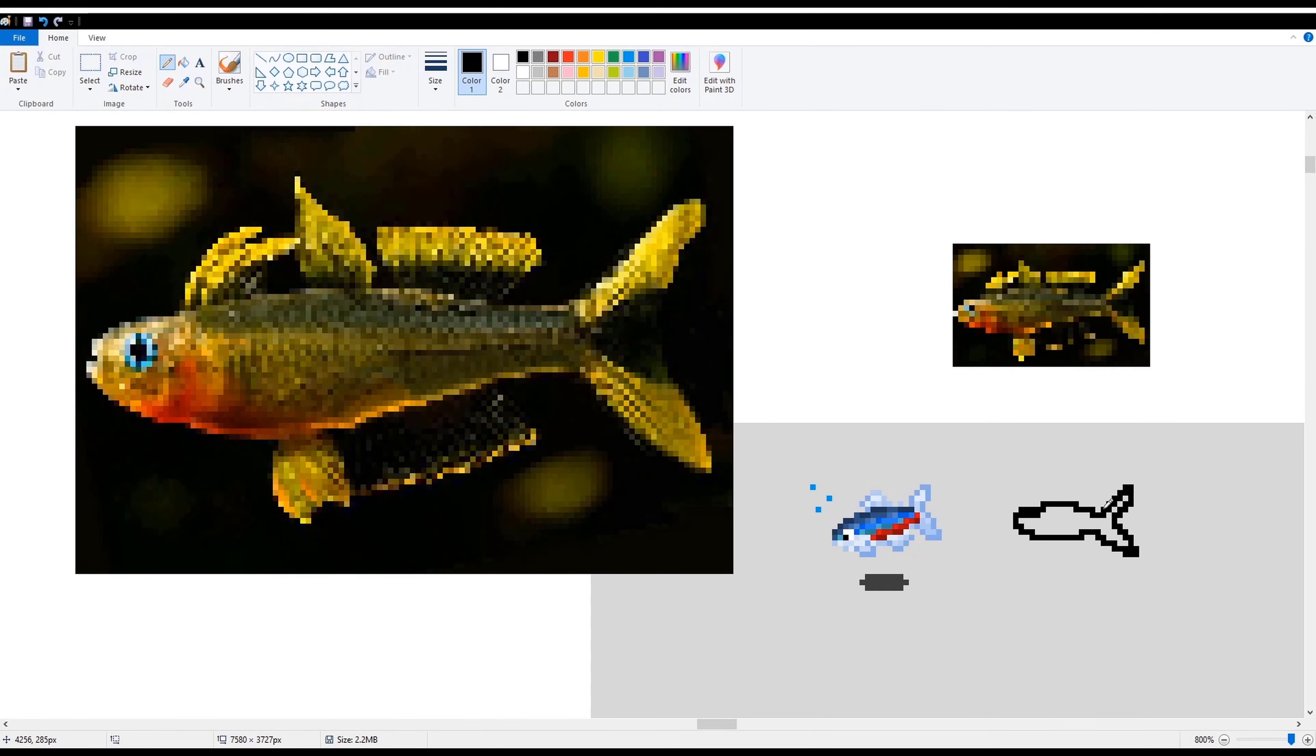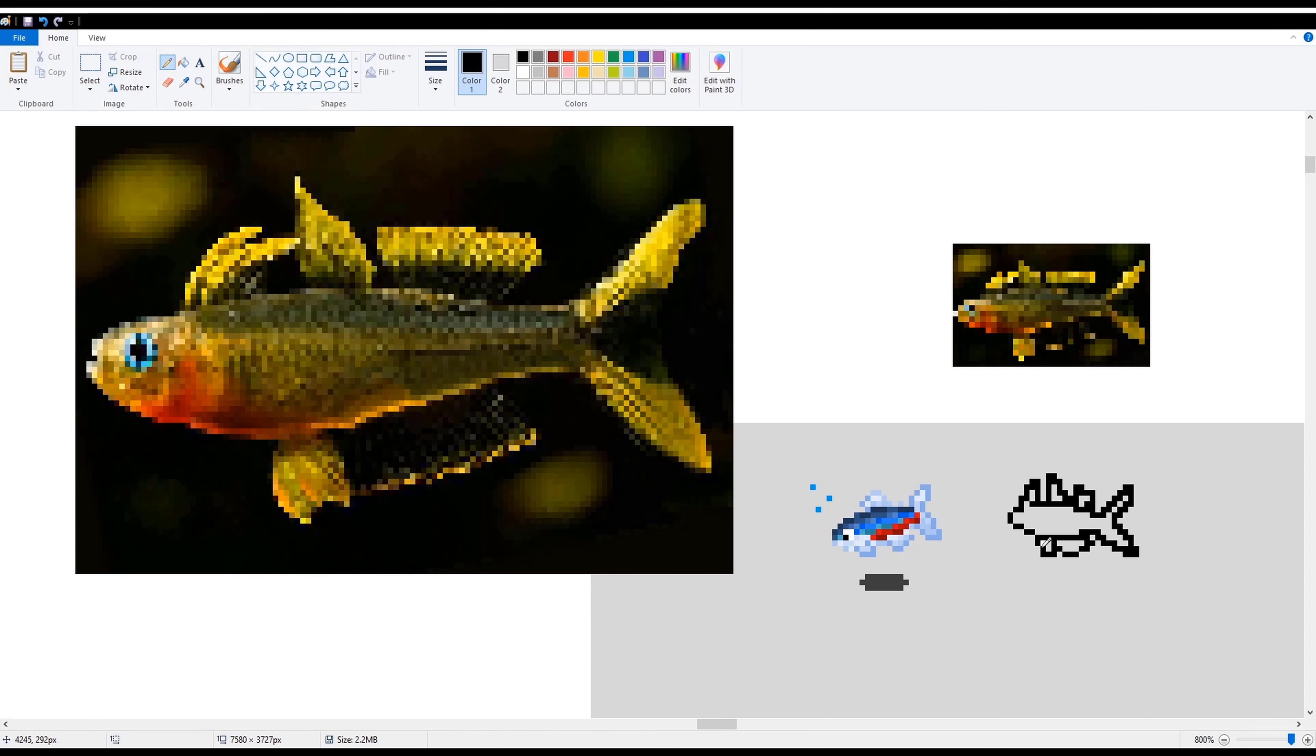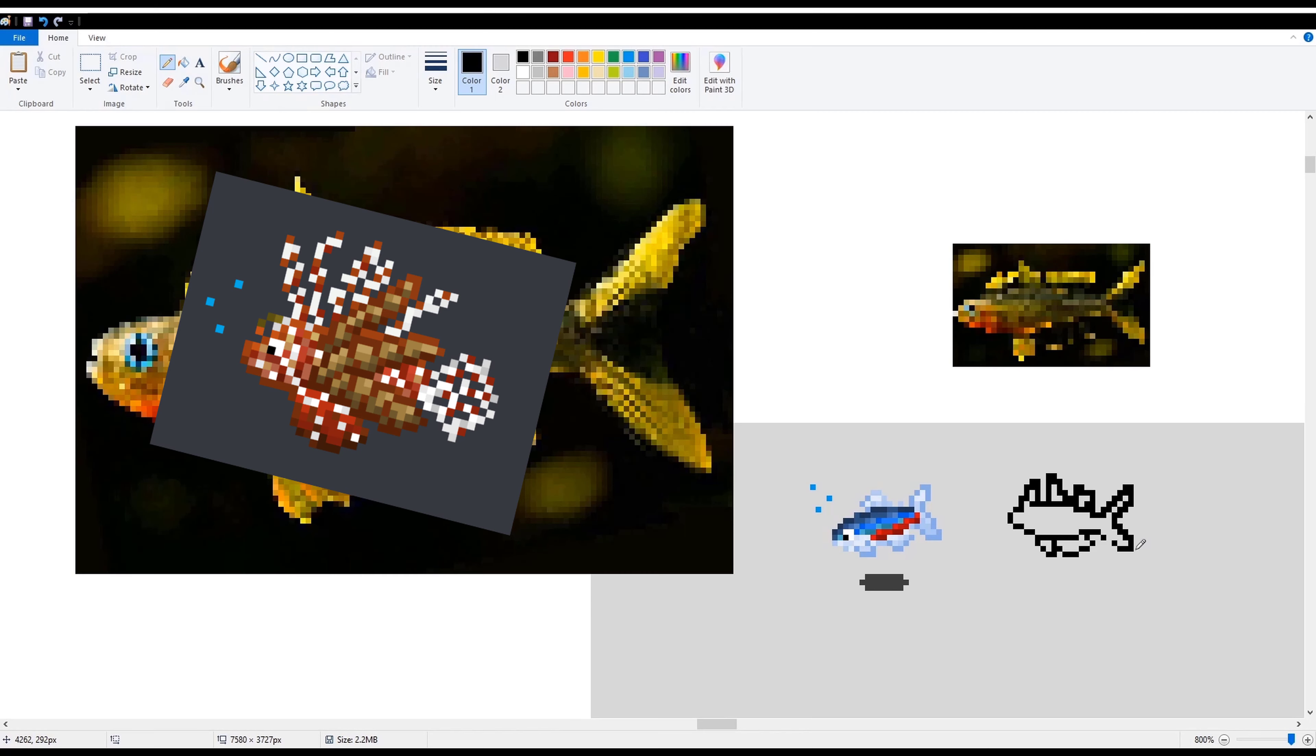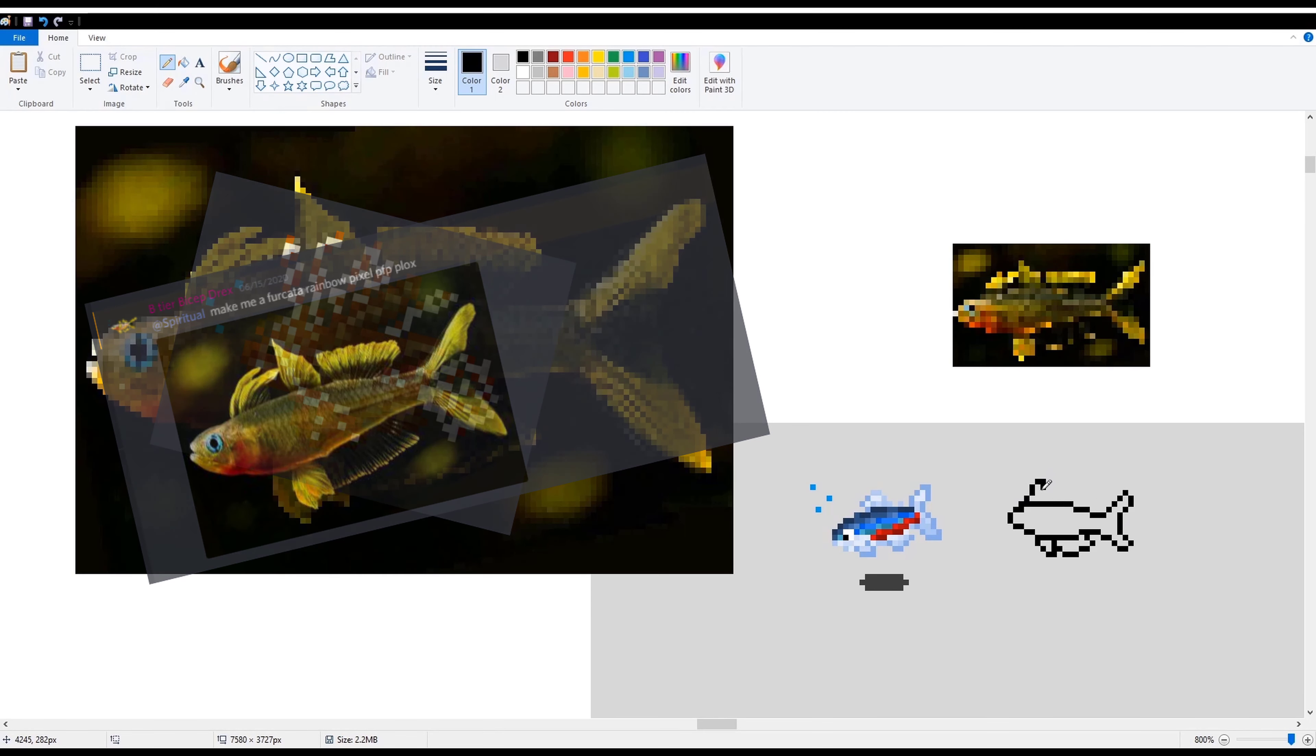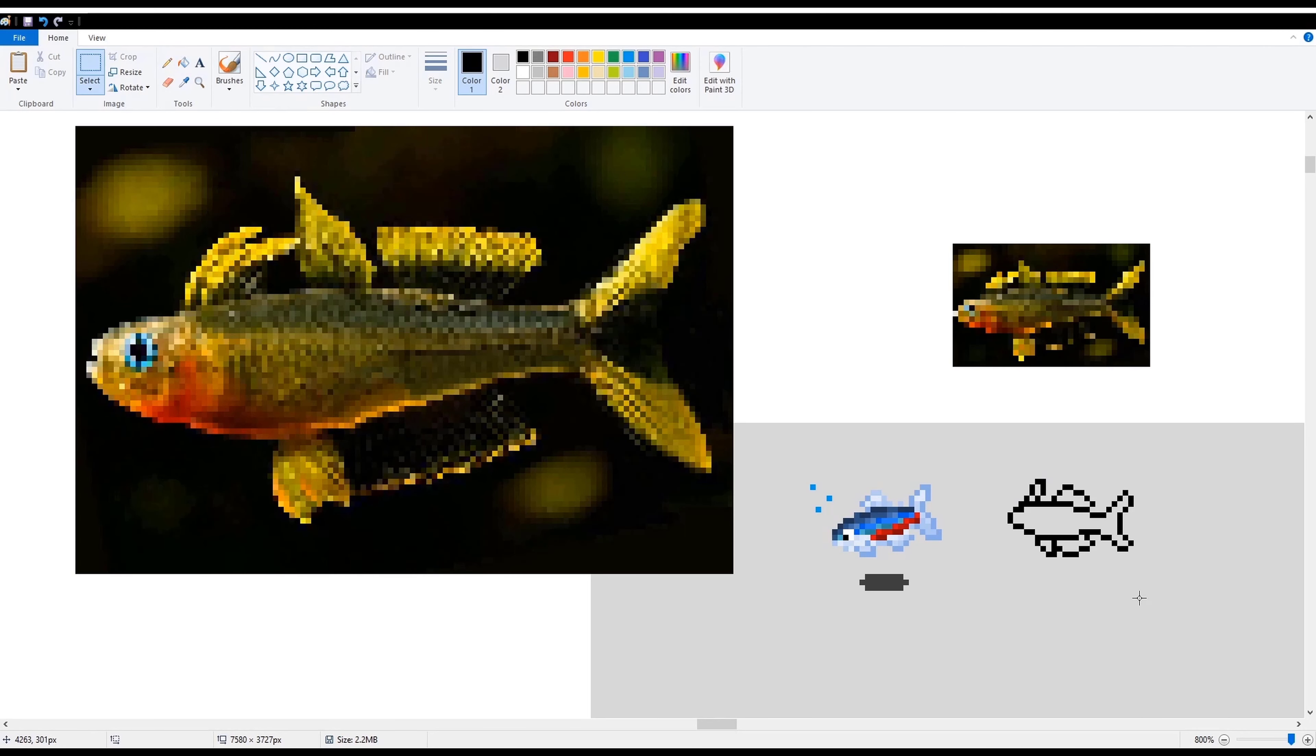I wouldn't really call myself a god of pixel art, but I thought I was pretty good. But these last two fish have proven me otherwise. The lionfish I thought was hard enough. And then Drex sends me this guy, and I'm like, okay, this can't be too hard.